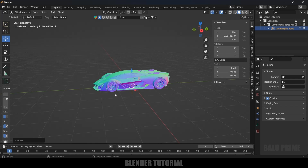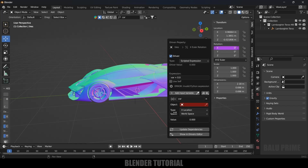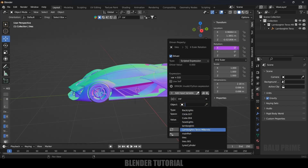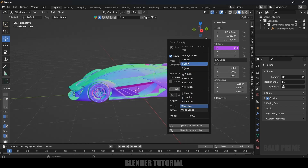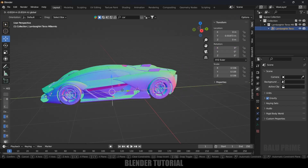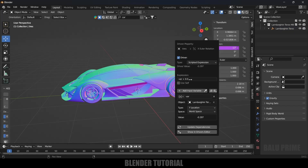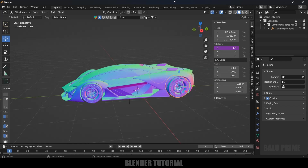Now we can apply the same driver to the other wheels. Select this wheel, come to Item, X rotation, right-click Add Driver, select the Lamborghini model, change the type to Y location. This will also be moving in reverse so edit the driver and change the expression to multiply by (-1) and hit Enter. Now if I move the car, all wheels will be rotating simultaneously.